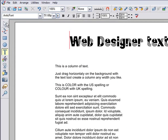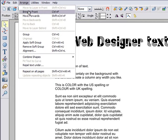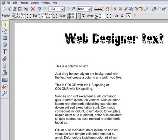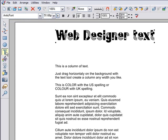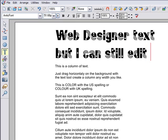However, if I select Arrange, Group, remember you can group just a single object, then this is now converted to a graphic, which will ensure everyone sees the exact font. You can still edit this in Web Designer though, it's just converted to a graphic when the HTML is created.